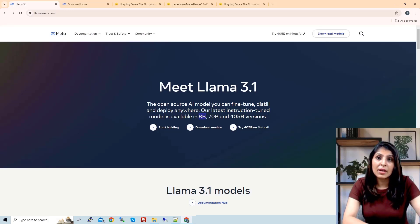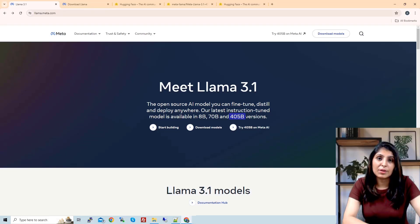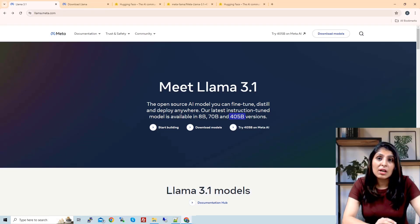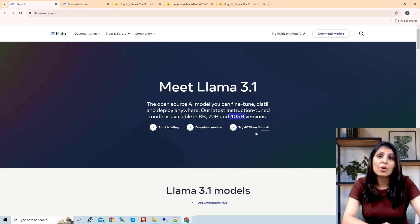Llama 3.1 comes in three different sizes: the first is an 8 billion parameter model, the second is a 70 billion parameter model, and the third is a 405 billion parameter model. These are the three different variants you can use.